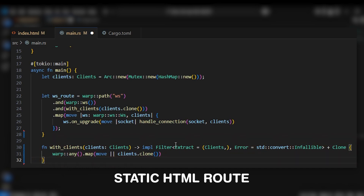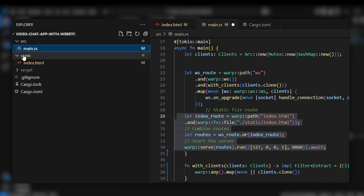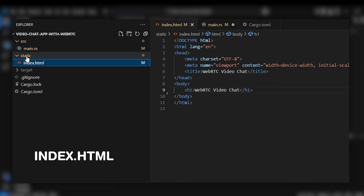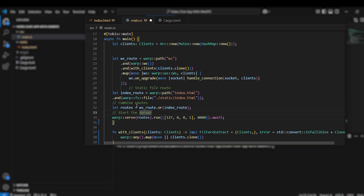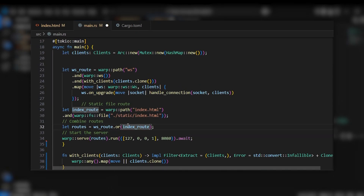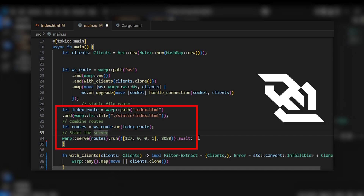We can define a static folder with a root folder containing an index.html, which is the base HTML file. We use warp::fs for the static file route. We then combine the two routes using warp::serve. The server runs on localhost port 8080. The WebSocket server is running and serving the HTML.